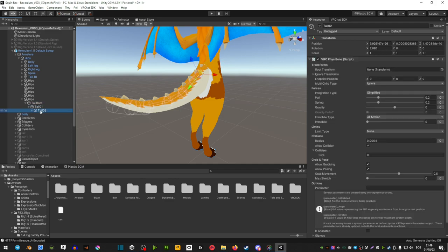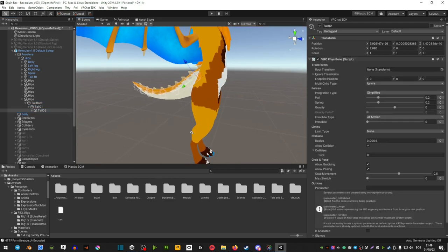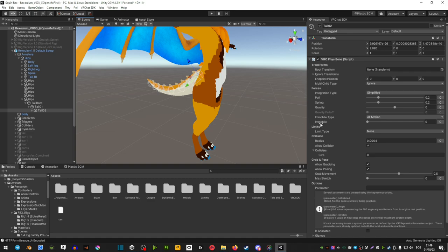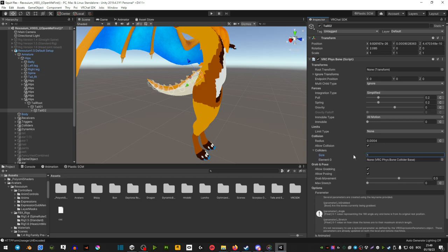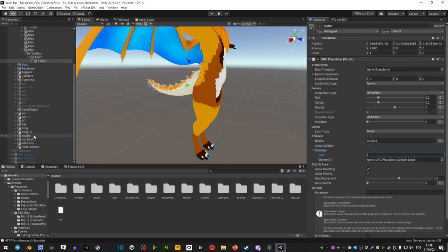Once you've found the tail bones, you're going to go ahead and where it says colliders, instead of zero you want to make sure that it says one and enter. Then in the elements you want to go ahead and drag the floor collider from the left side into those elements.